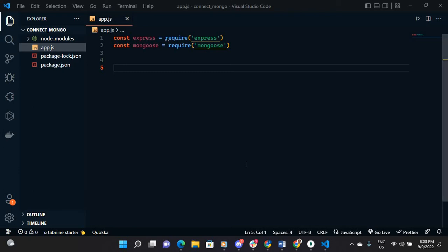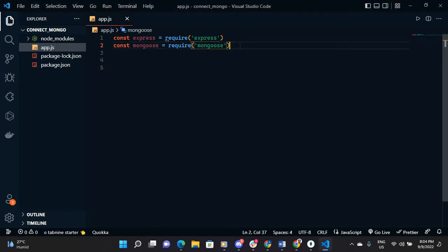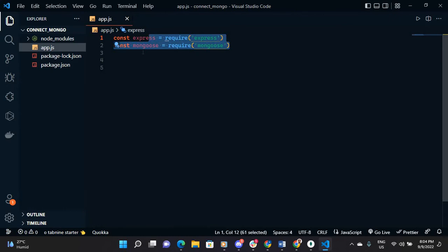Hello everyone, assalamualaikum, welcome to my channel. In this video I will show you how to connect your Node.js application with MongoDB database locally. So before we start, we need one module to be installed.